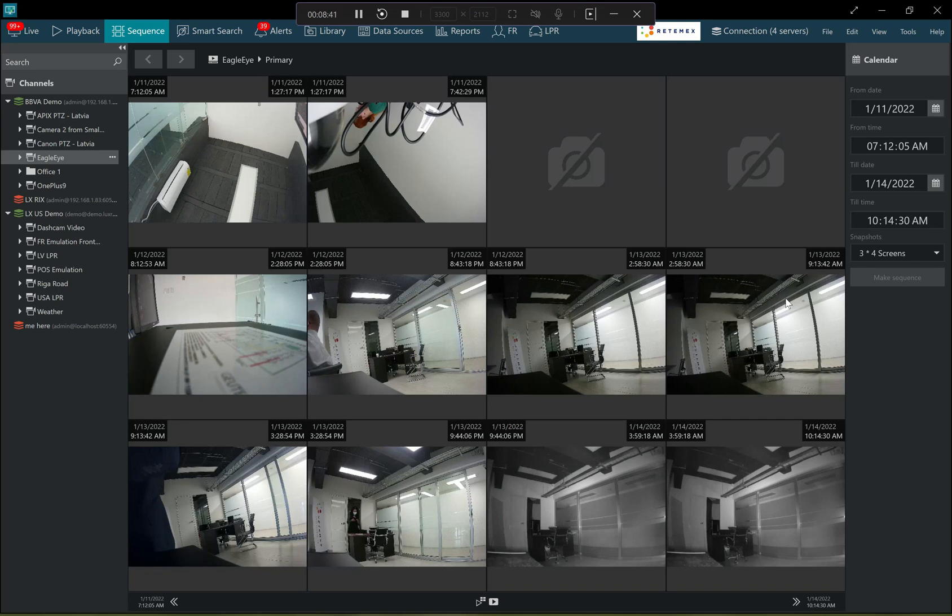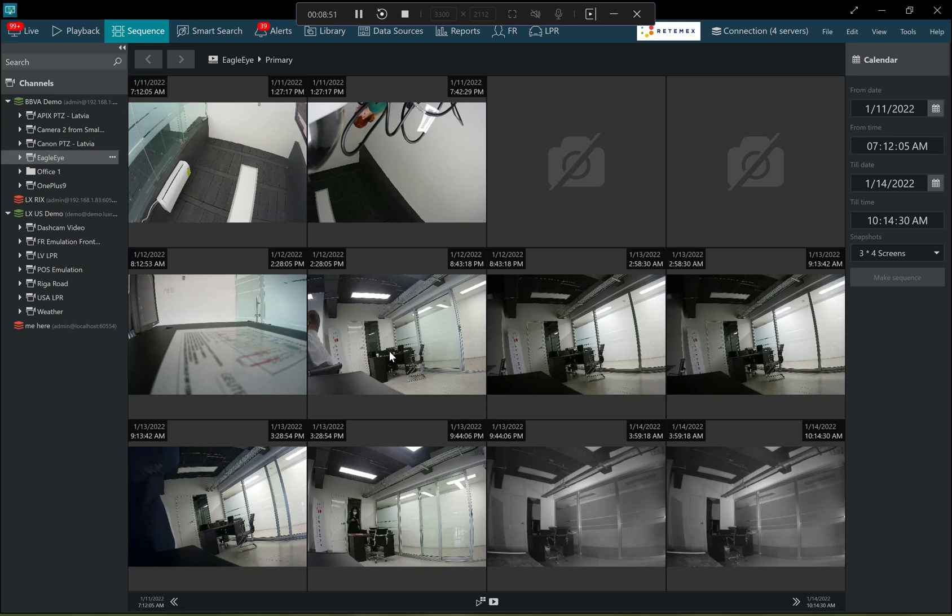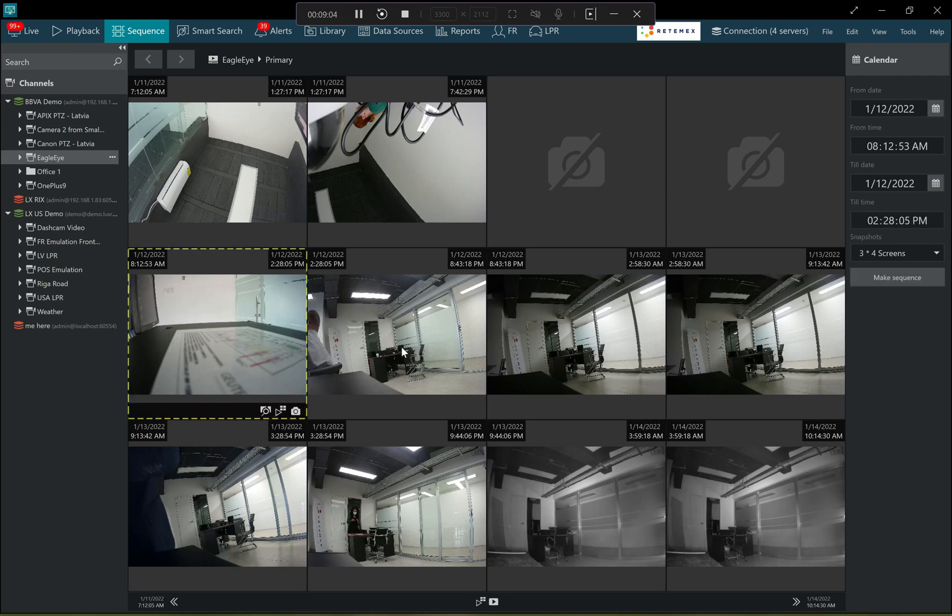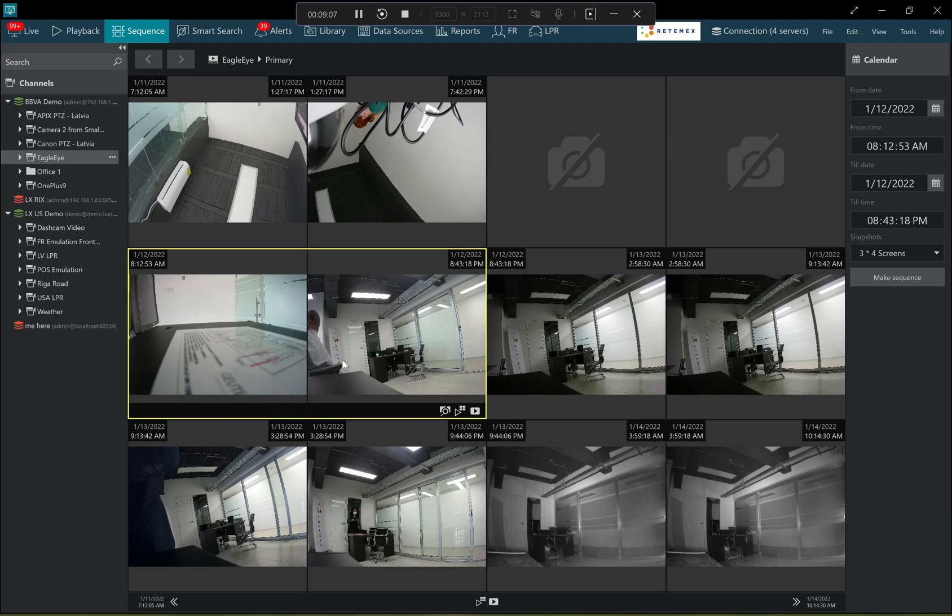So the footage is split into a series of scenes, allowing it for the operator to see very quickly just with his eyes where the changes took effect. So this comes very helpful for incident browsing. So for example, if there was an incident, an accident, a car accident on a parking lot, the operator will see the difference where the car was hit and where it wasn't hit.